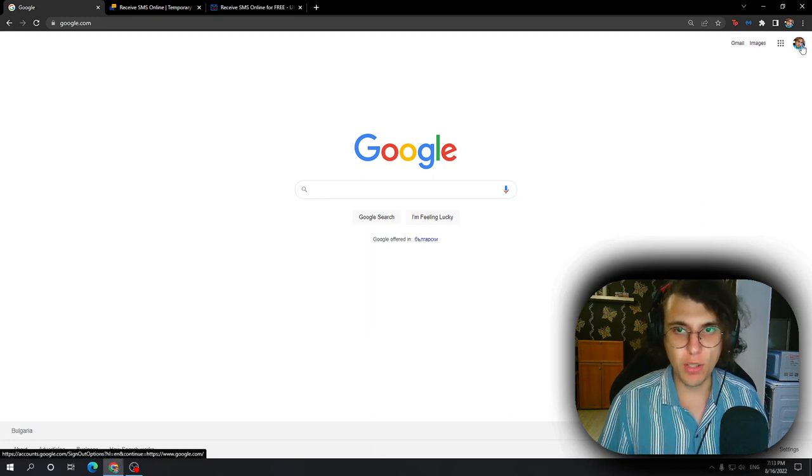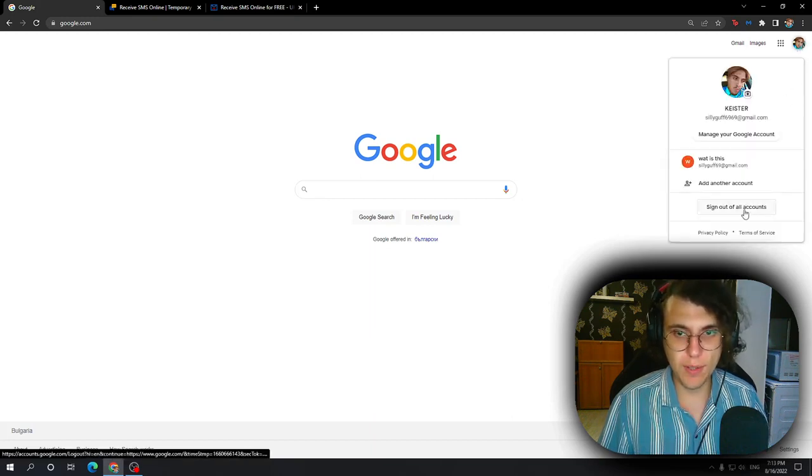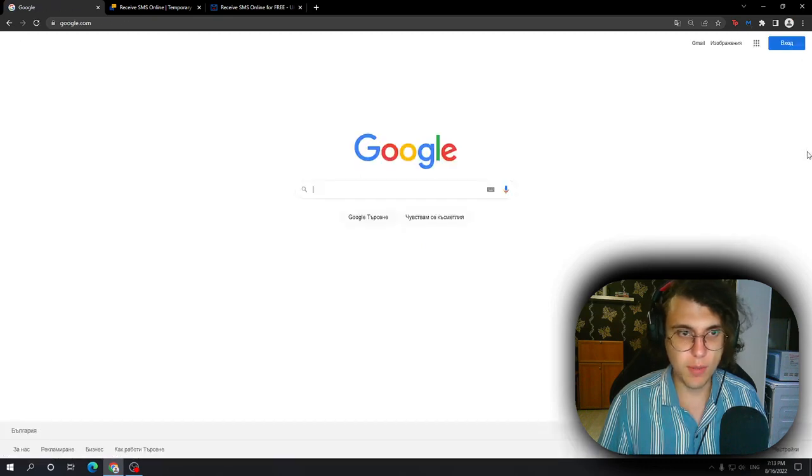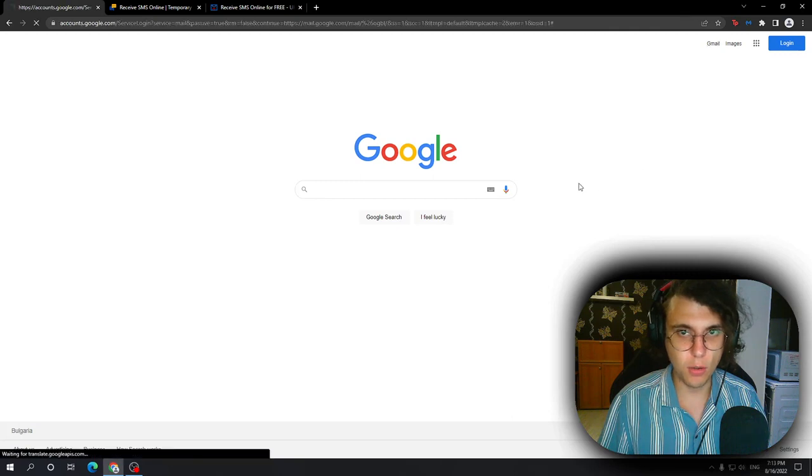So first off, we want to make sure that we have logged out of all of our devices, all of our accounts. So just press this button right here. Next, what we need to do is obviously go to Gmail.